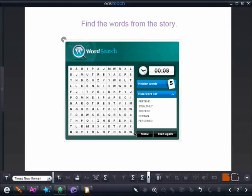As they go through and find the words, all they have to do is simply highlight. And you'll notice as they highlight the word and find the word, the word will automatically be crossed off in my list.